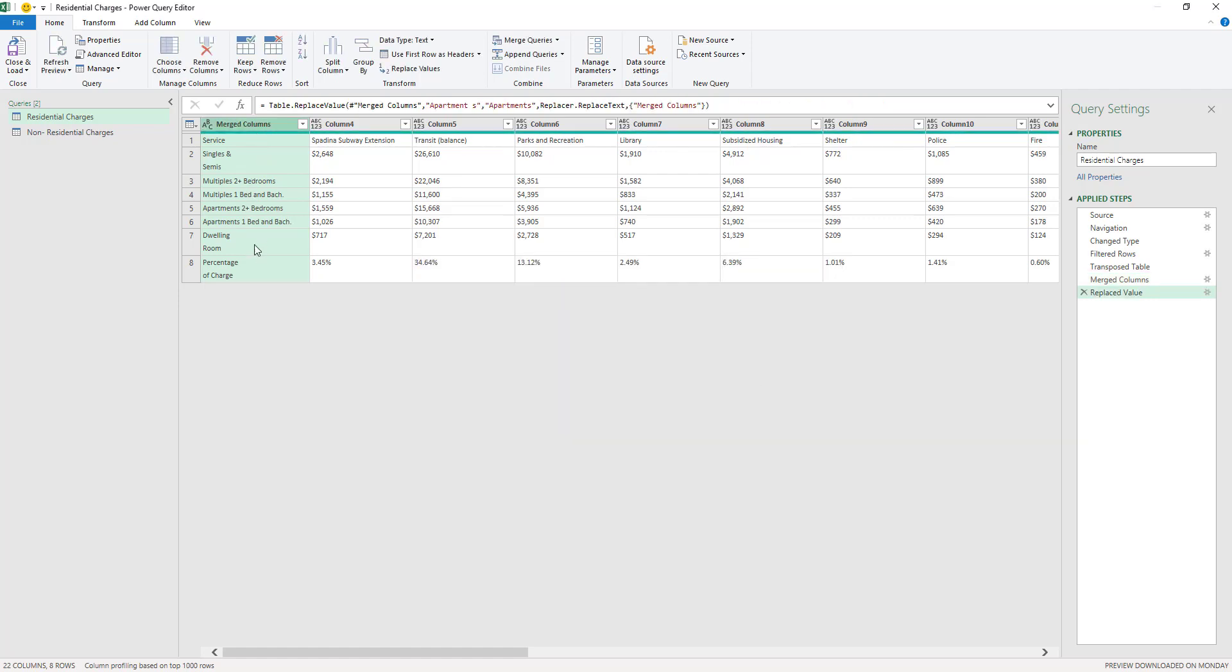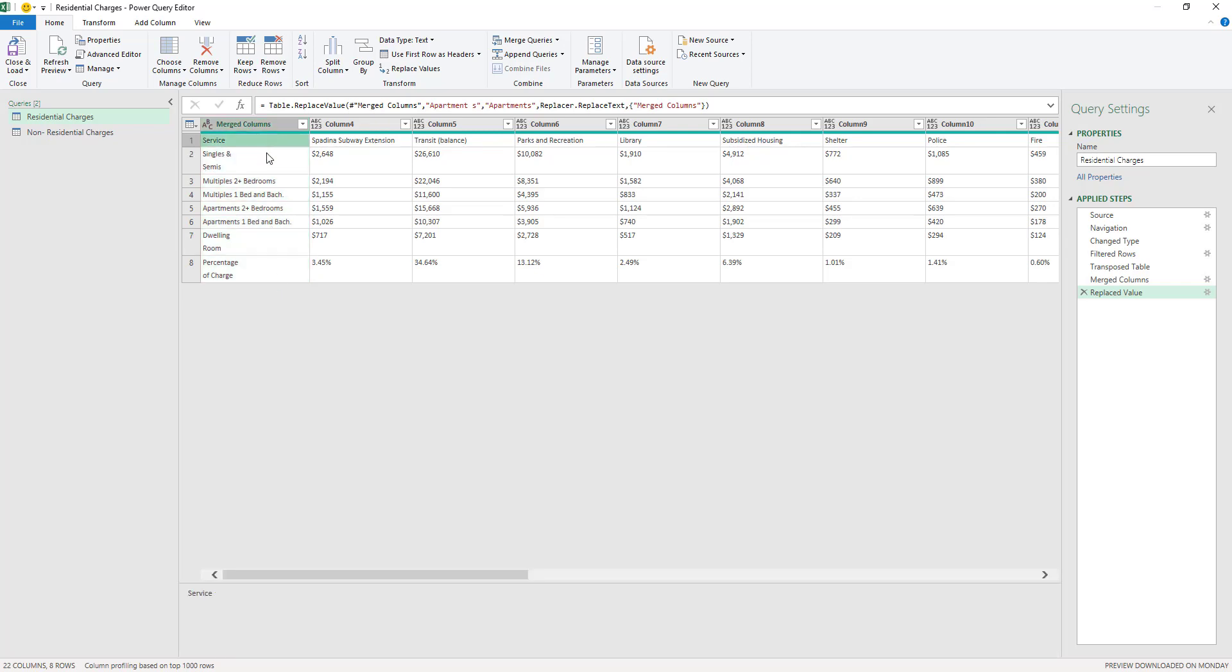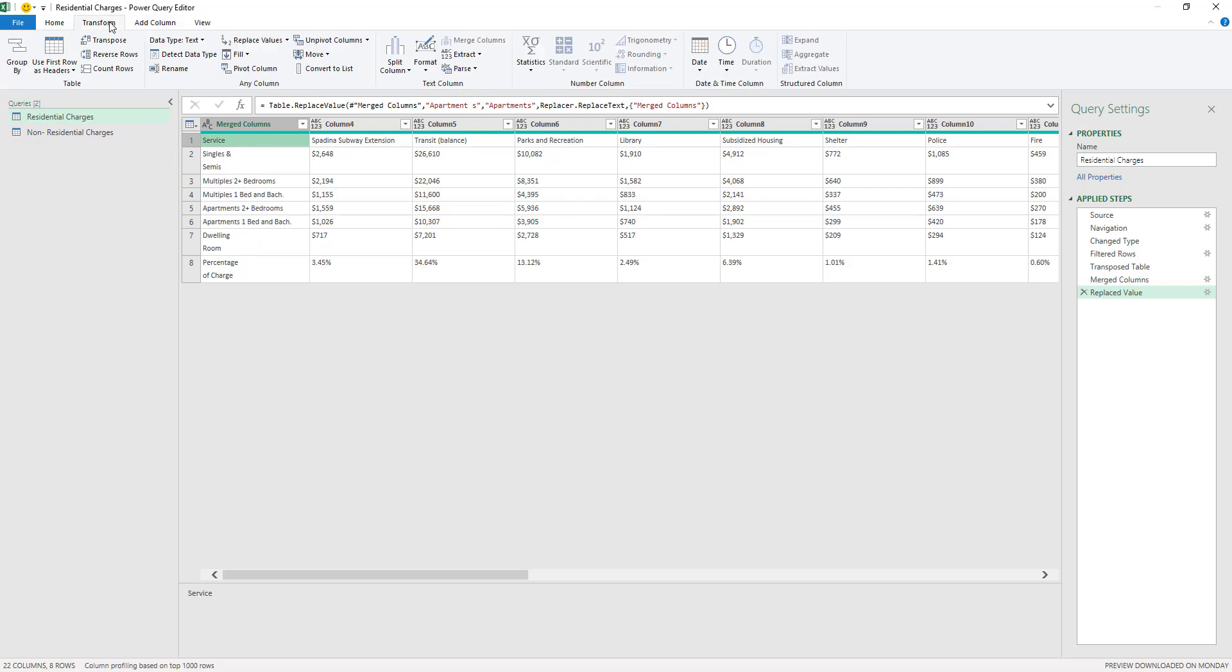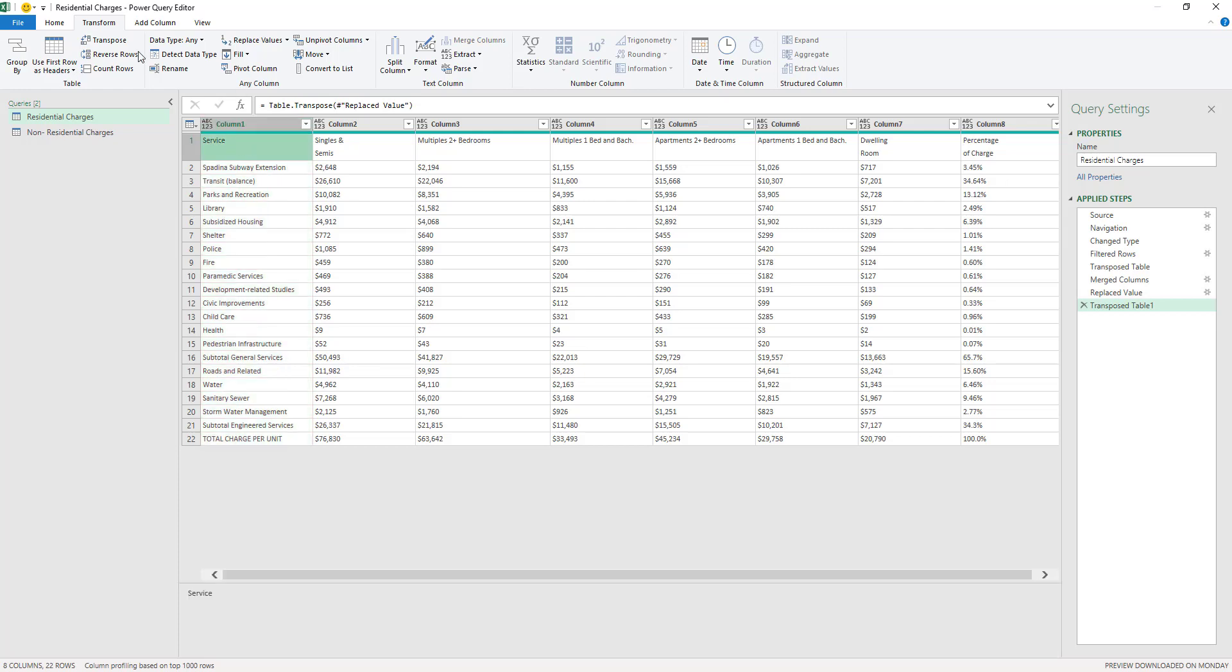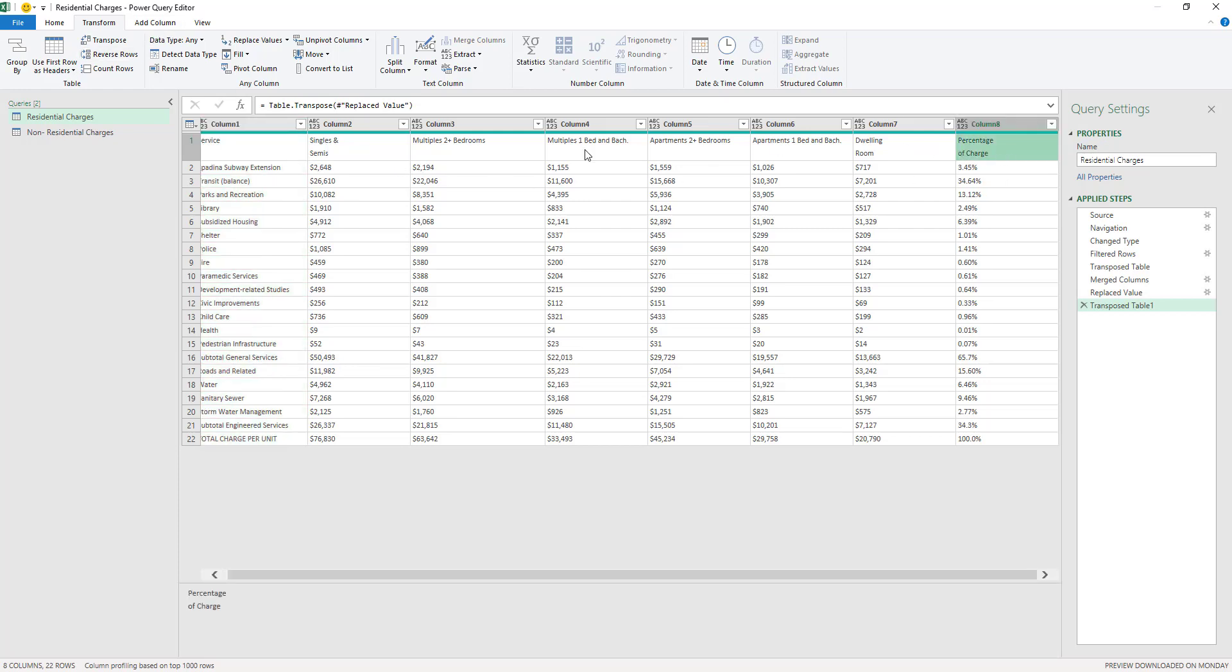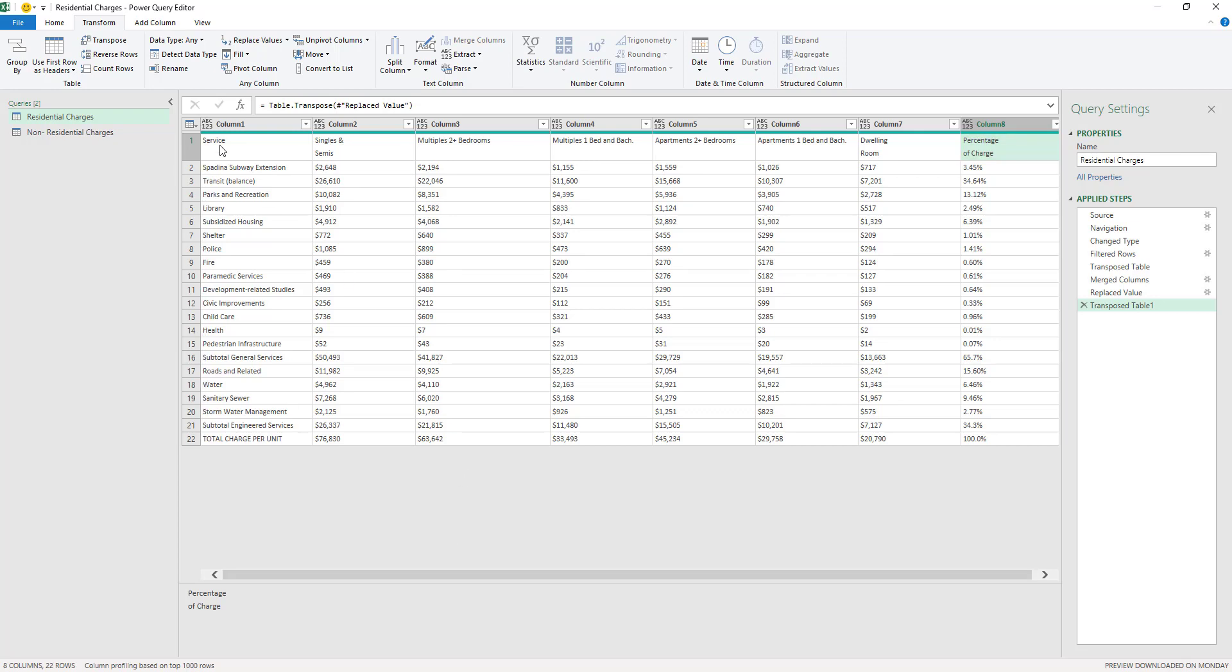And now as you can see here, they are now apartments correctly. And now what I need to do is to transpose the table again. So I'm going to go again here to the transform tab and then do another transpose. As you can see here, now the table is almost ready. All I need to do is to promote these headers. As you can see here, the headers are written correctly. I just need to promote them.